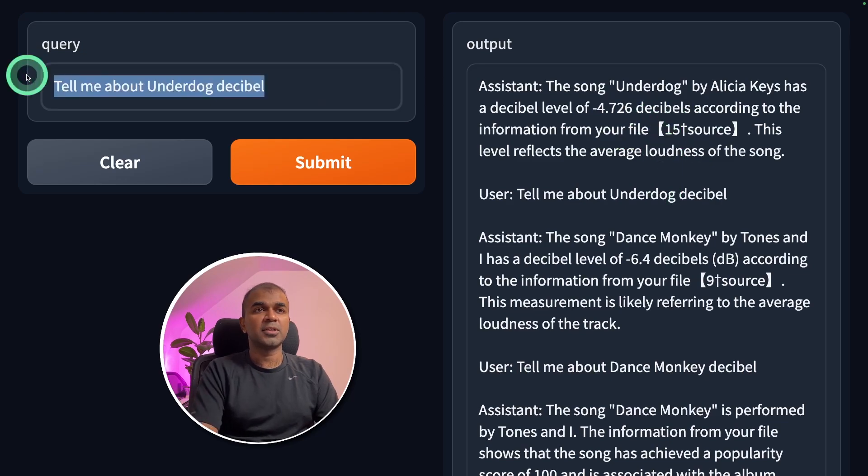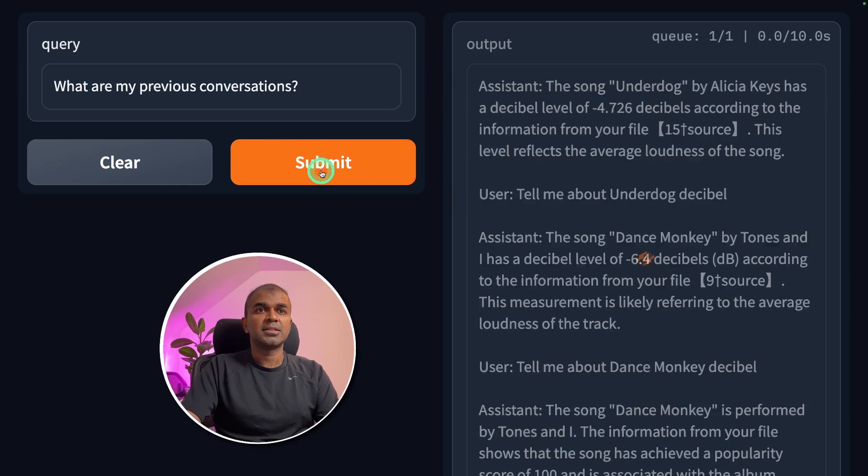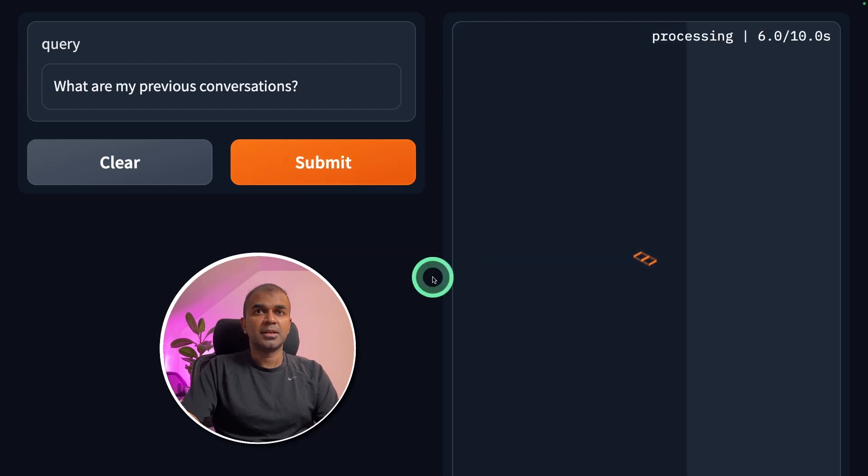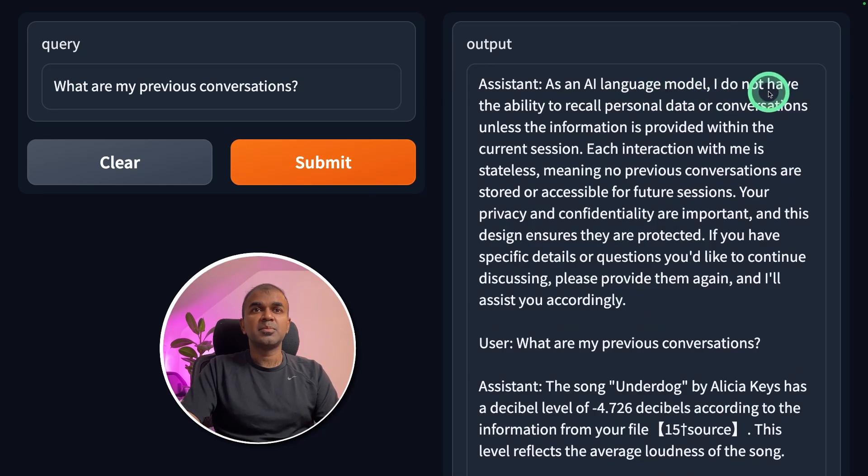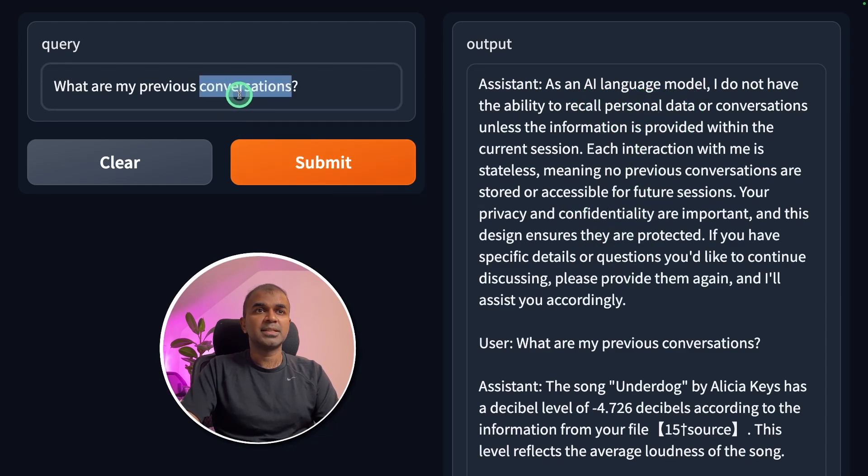Again, I'm going to ask what are my previous conversations and click submit. It's processing the results. As an AI model, I do not have the ability to recall personal data. He's talking about the personal data. I'm going to rephrase my question.